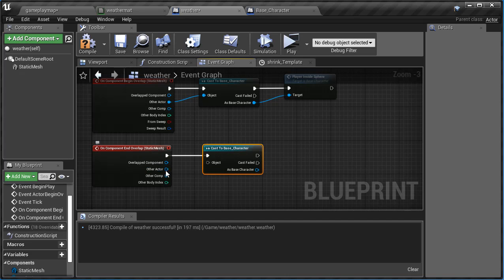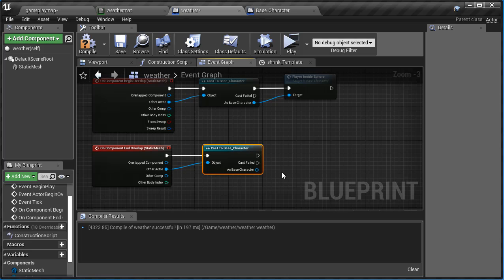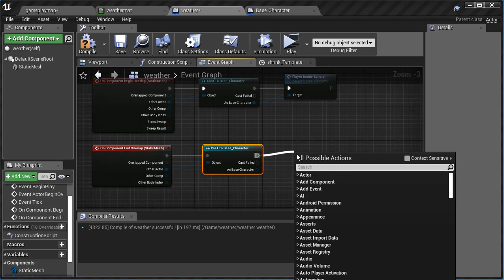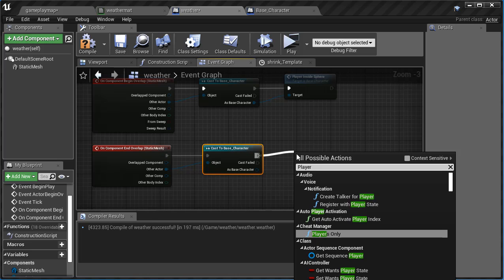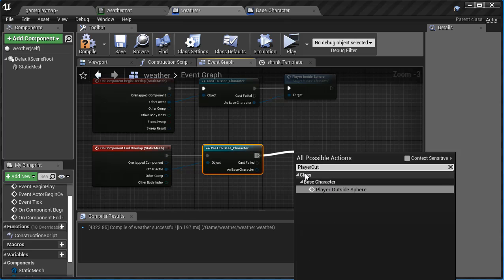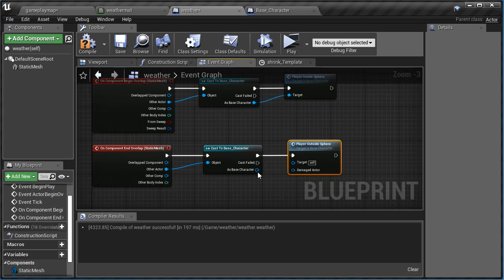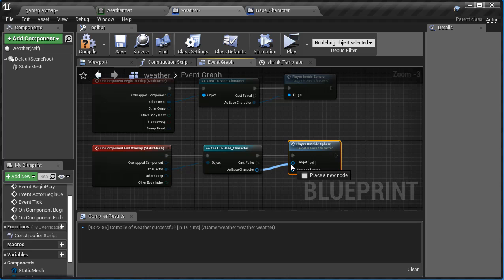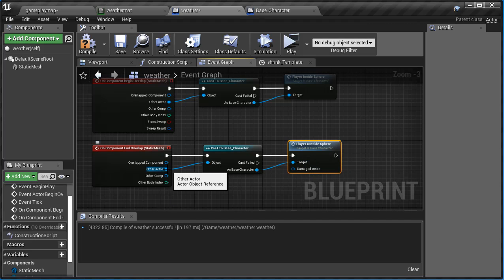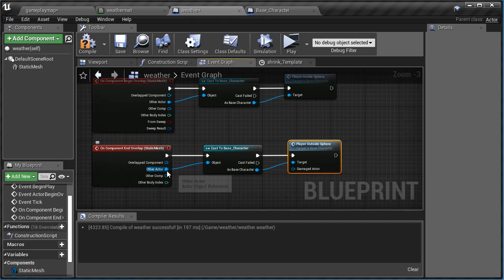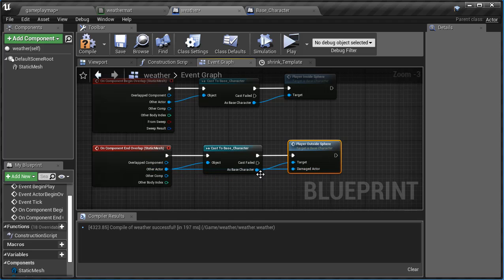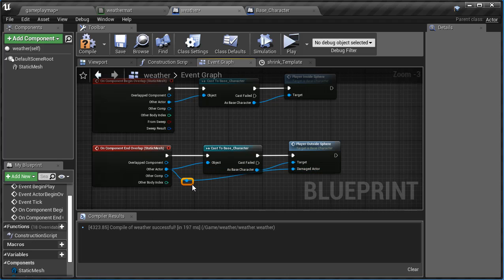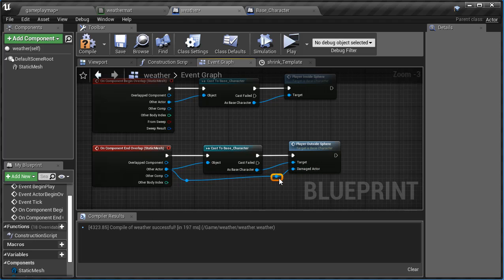We're going to say other actor, just like that. And now what we're going to do is we're going to come over here and say player is outside sphere. There we go, and we're going to connect this up to the target. And we can actually just connect this up to the damage actor. So if they're outside the sphere, oh sorry, they're inside the sphere, no damage. If they're outside the sphere they're going to get damaged. Double click that and make this a little bit easier. So hover over so it's kind of glowing, double click, and then it just adds quickly.